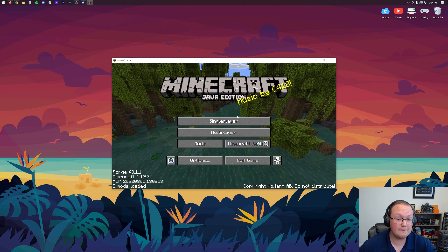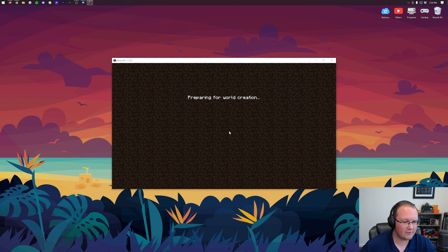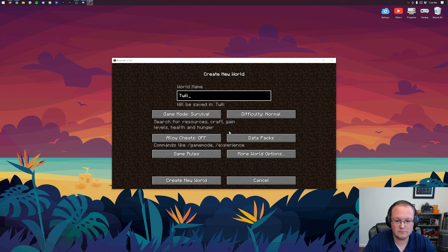It is in beta, by the way, so do keep that in mind. I wouldn't run this on a world you plan on keeping forever. However, play Twilight Forest on a world, enjoy it, but it could have issues in the future. Just know that. But nevertheless, Twilight Forest.